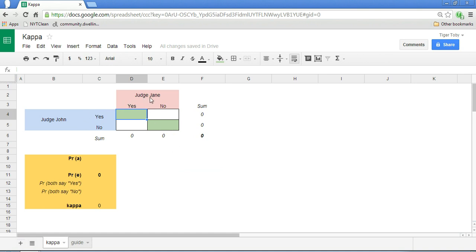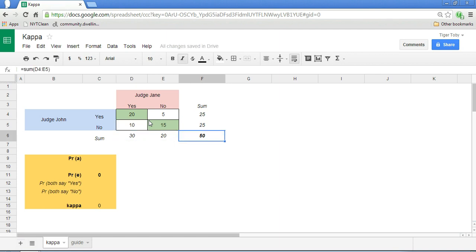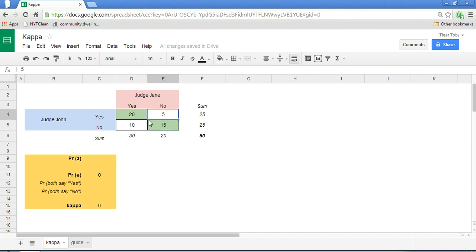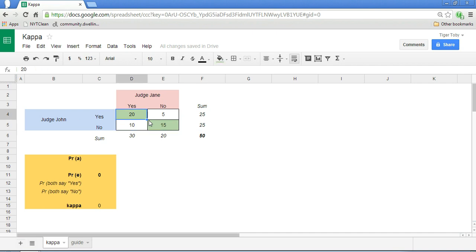So let's say there are two judges here, and they are evaluating 50 contestants as to who should receive prizes or not. They agree that of the 50 people, 20 should receive prizes, and they also agree that 15 shouldn't. Here are the number of people they disagree with. Using some formulas, we have of the 50 people: they both agree that 20 should receive prizes and 15 shouldn't. Judge John believes that 25 people in total should receive prizes and 25 shouldn't. Judge Jane thinks that 30 people should receive prizes and 20 shouldn't.